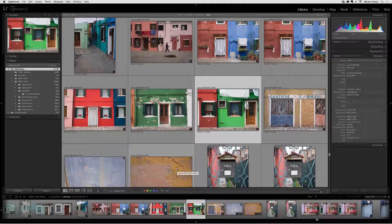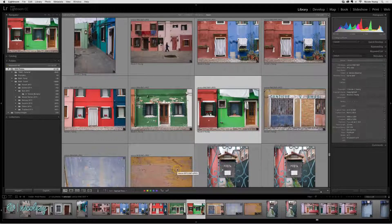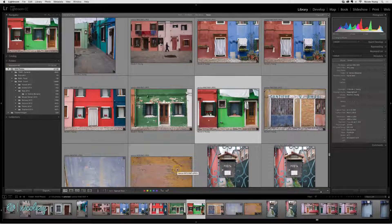When working inside of Lightroom, it can be easy to find yourself looking for a folder or a collection that you were just in.